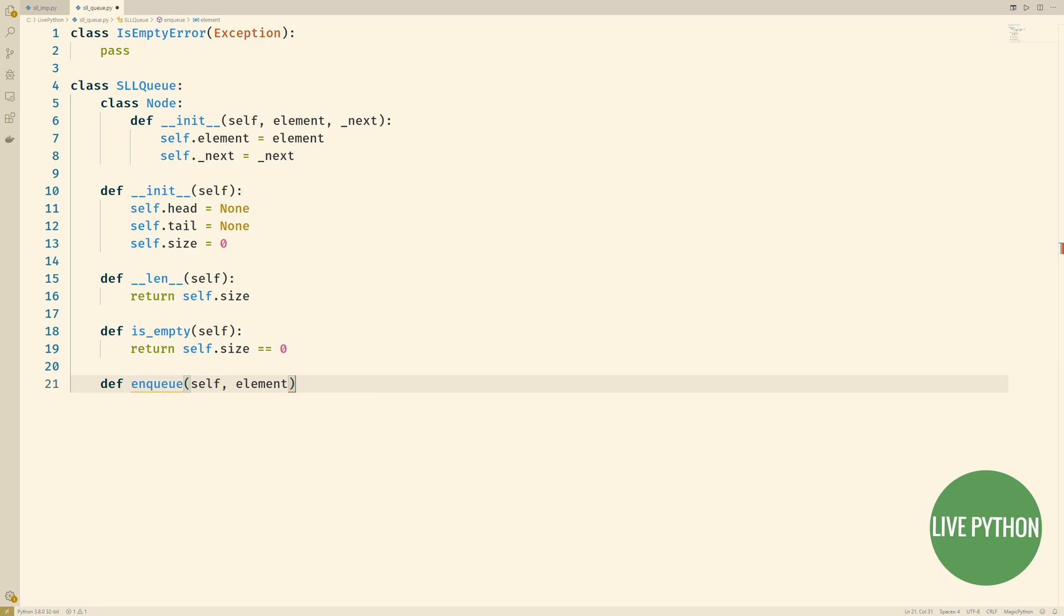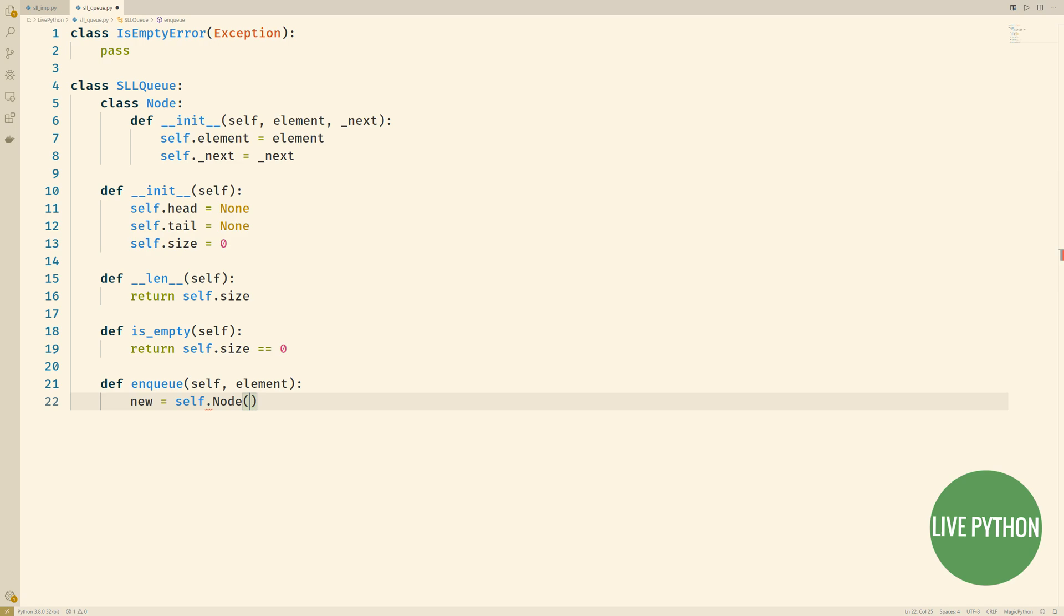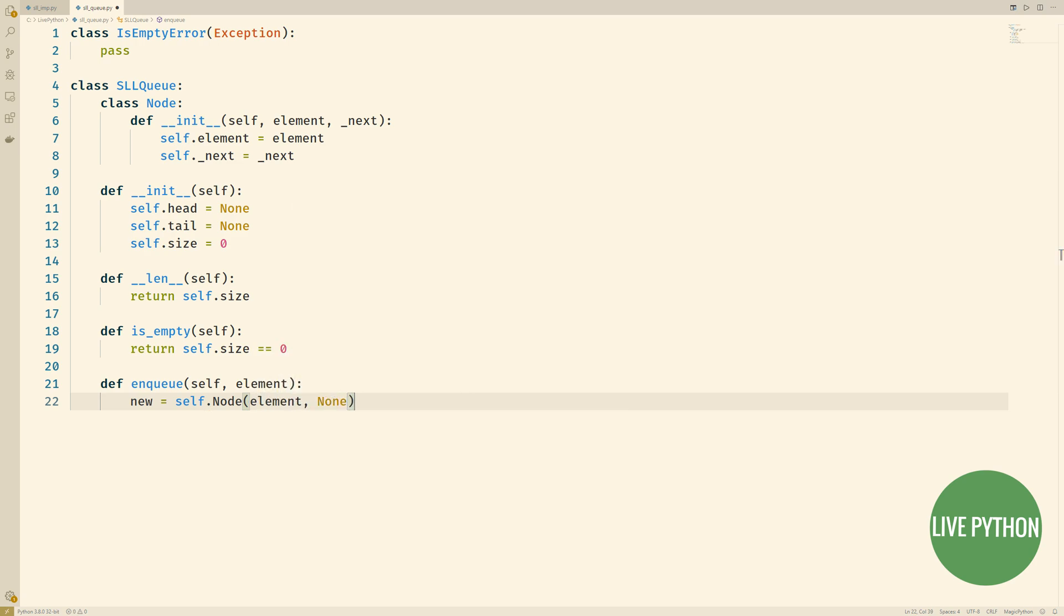Instead of pushing and popping we enqueue and we dequeue from a queue. Enqueuing is similar to pushing, we're adding something into our queue. So that's why we'll take in the element as an argument.